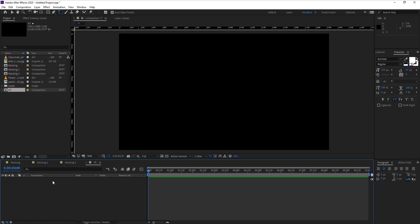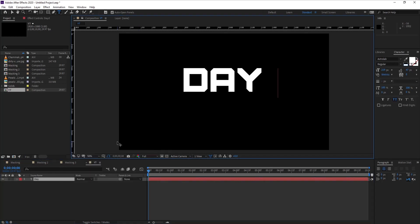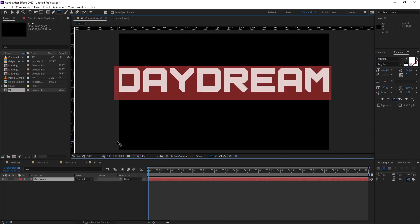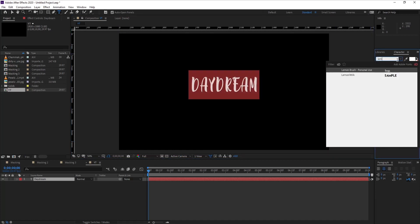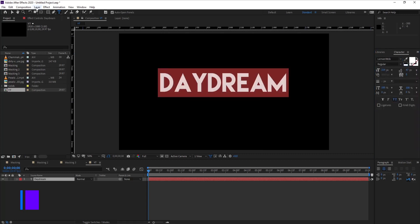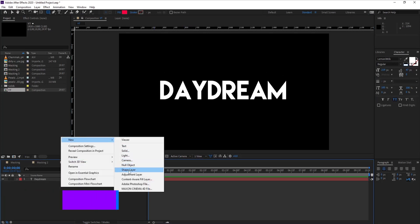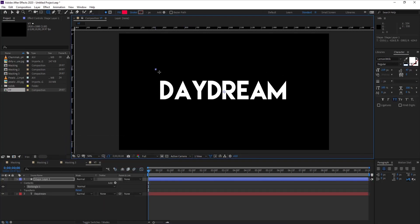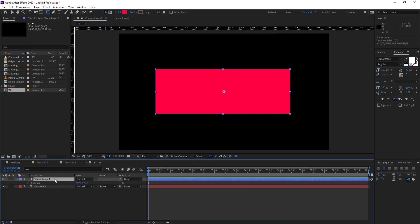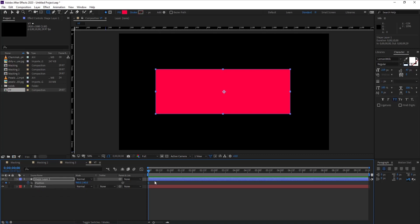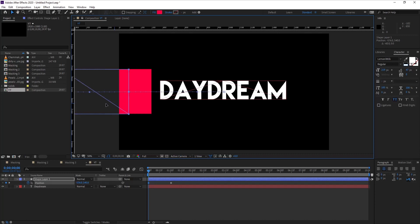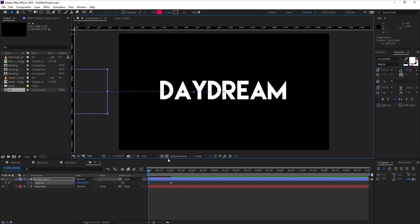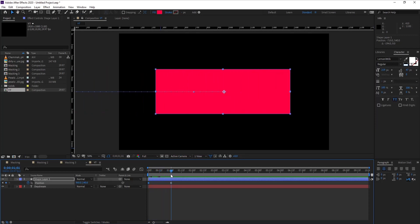Okay, so the first animation we're going to create requires masking the text layer. Let's create a new layer and type something - dream. Change the font if you want. Go to New and pick a shape layer. Make sure your shape layer covers the text. Now press P on your keyboard and put a keyframe here. You want the text to be revealed at one second, so move this keyframe to one second and drag this out of the screen. Let's put it out of the screen.